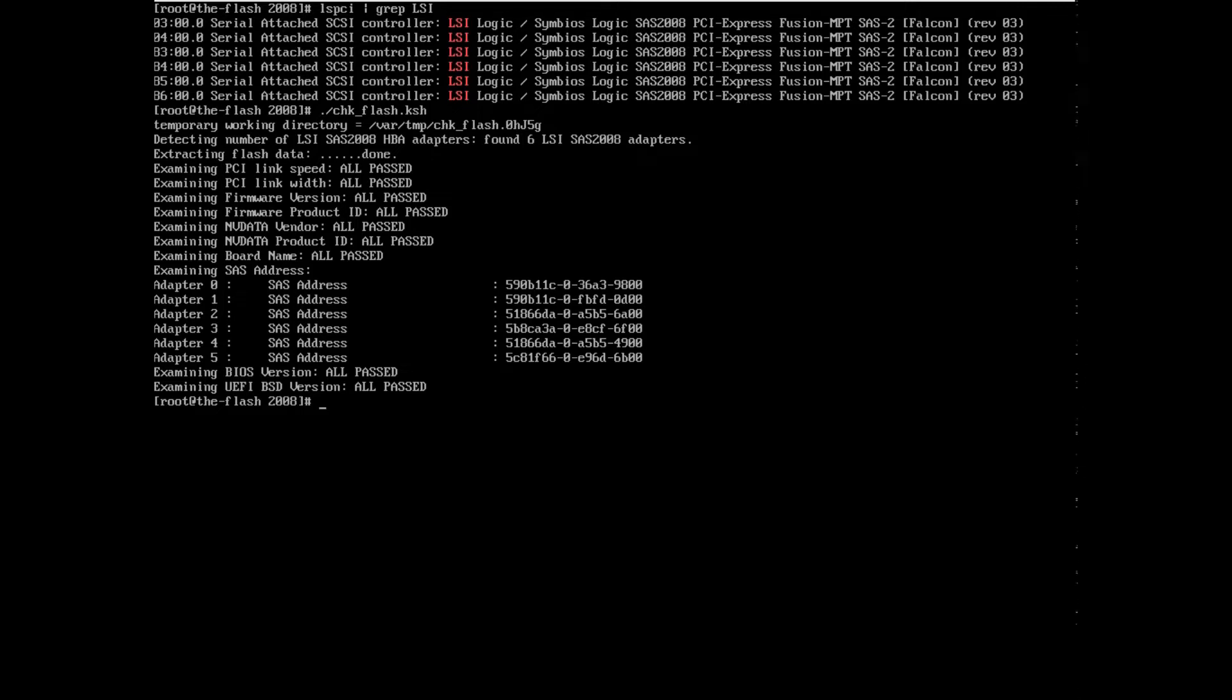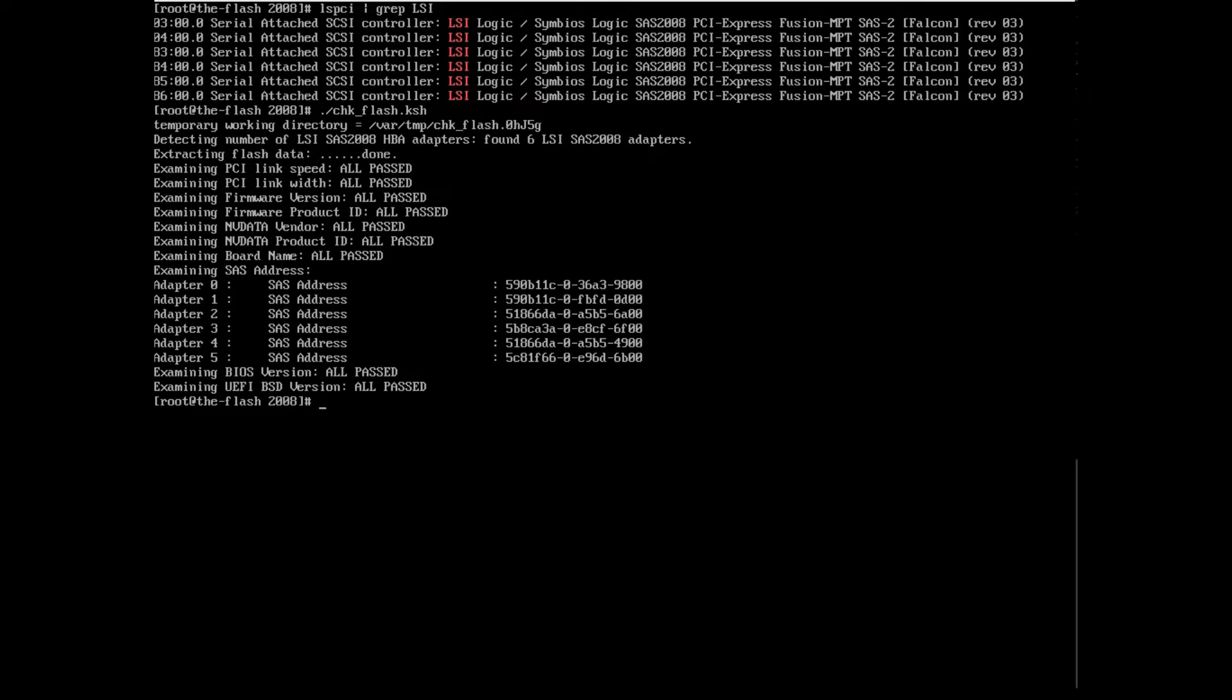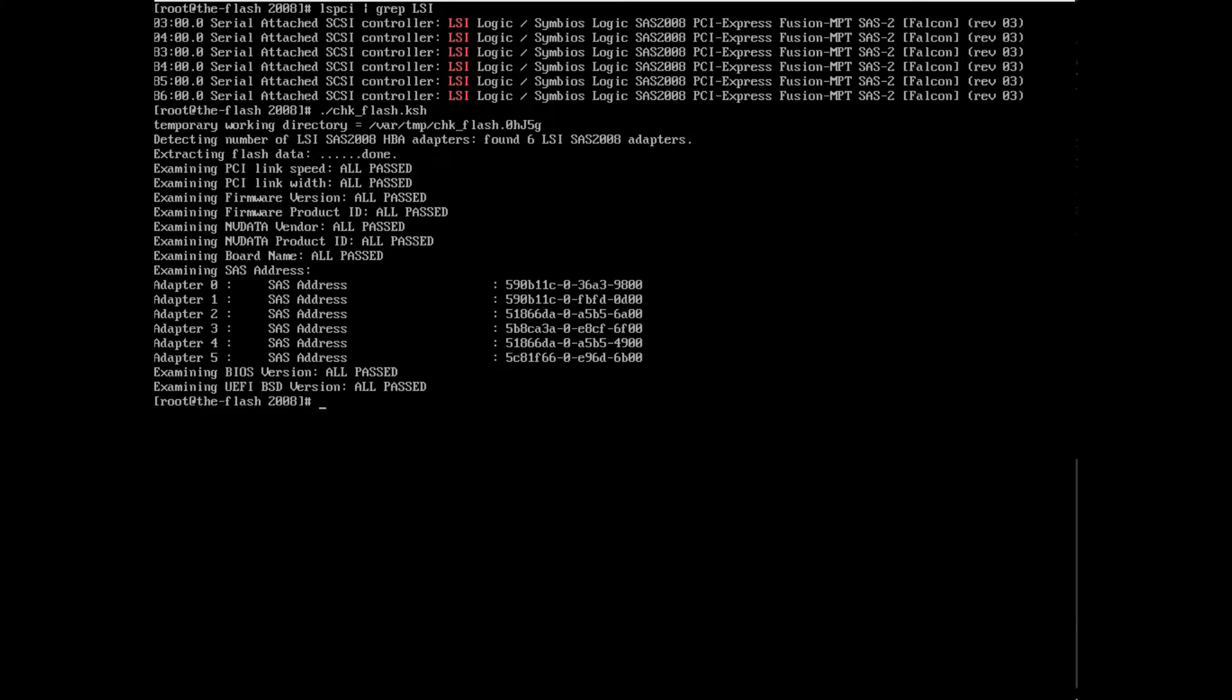And then it prints out also the SAS addresses. And so you'll see the six different SAS addresses for each card there. And so that's a good sign. What can happen sometimes is that when you're flashing a batch of these cards, and sometimes there's like one bad card in the mix, it can interrupt the process. And so subsequent cards might not get flashed correctly.